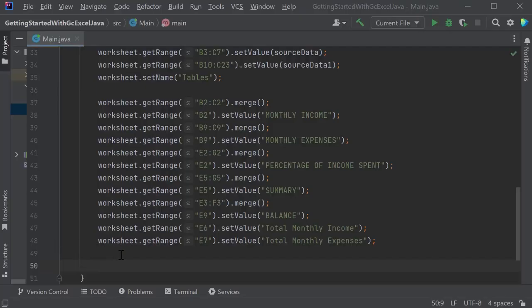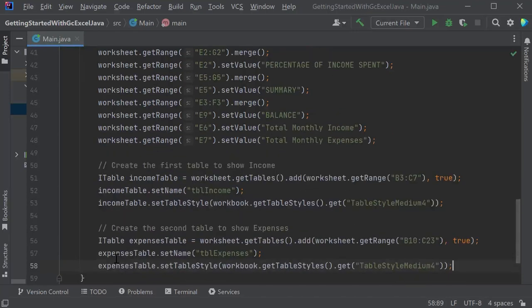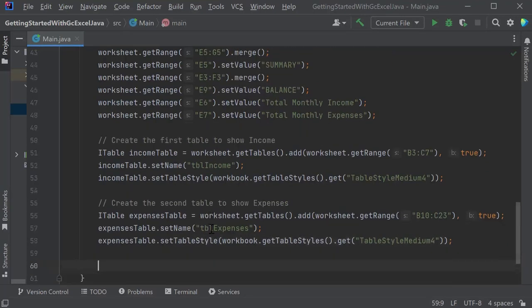Add a table, Income, on the range of data you added above and set its style. Add the second table, Expenses, to calculate the expenses.